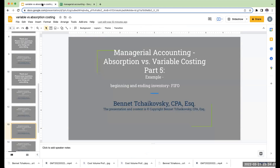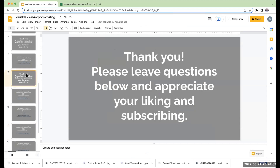I want to thank you for being with me here today. If you have any questions, please feel free to leave them below. Appreciate you liking and subscribing to the videos, and I'm looking forward to seeing you in the next video. Have a great day.